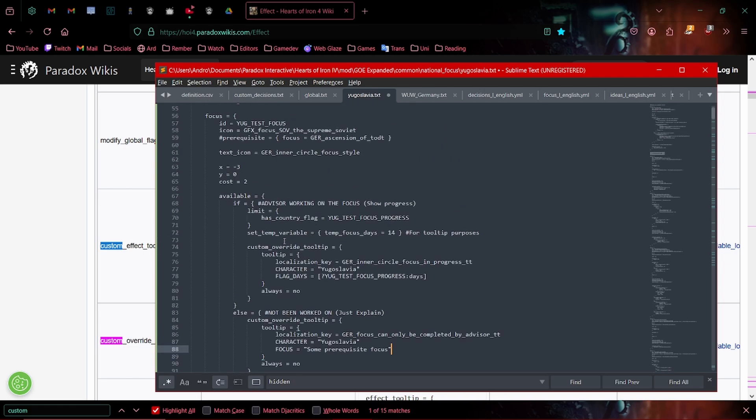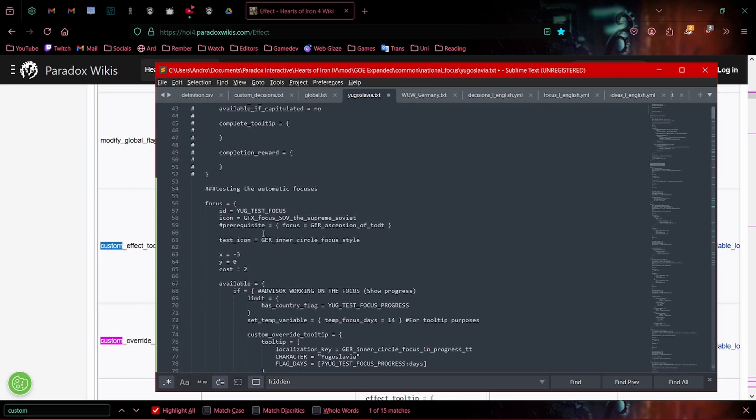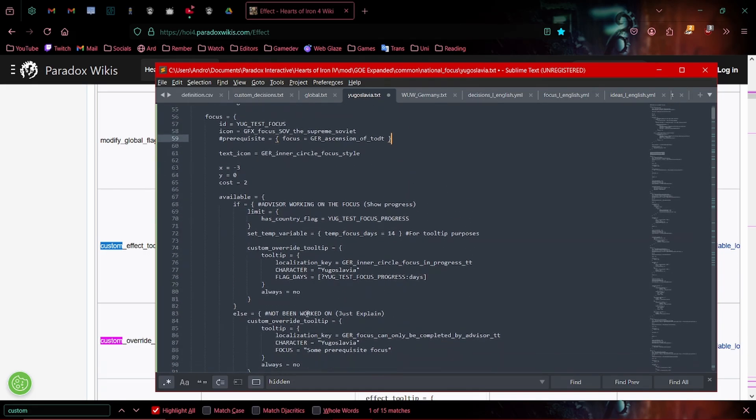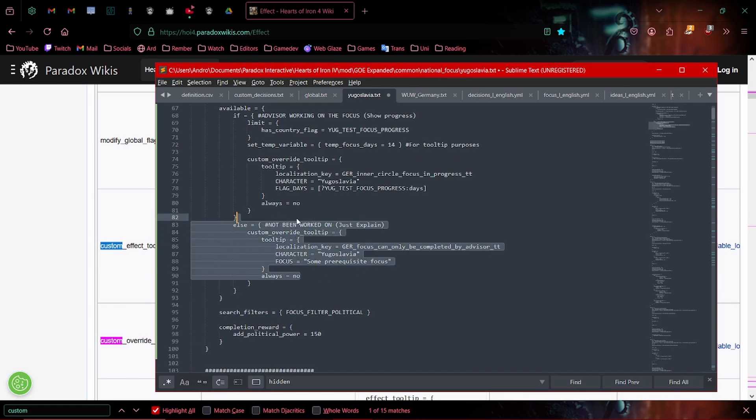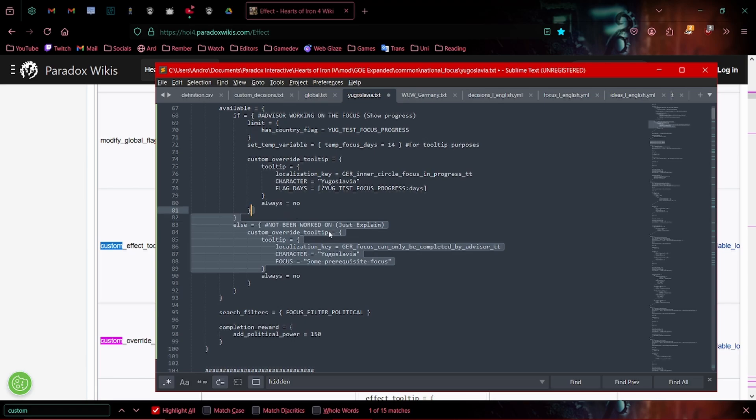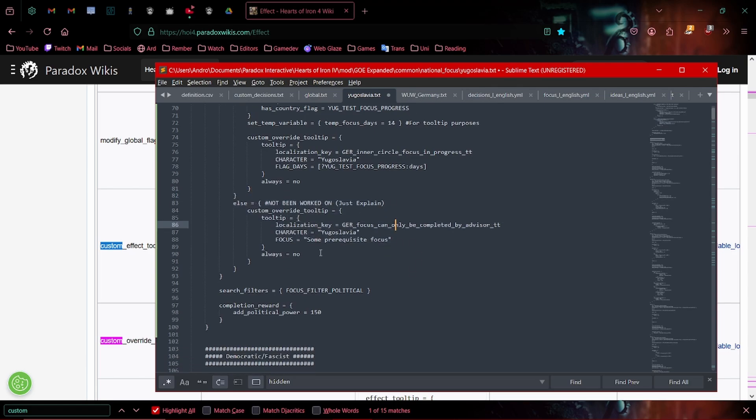As you can see, I have not set a prerequisite here. I've explicitly cut out the prerequisite. So this is you can use this if you want to signal what you need to do for the focus to be able to start itself.